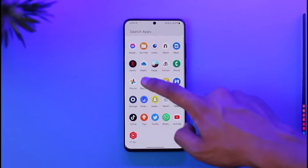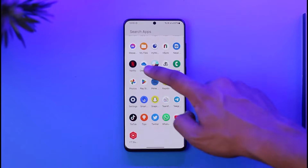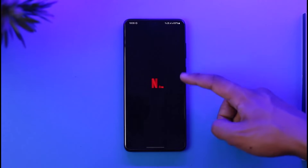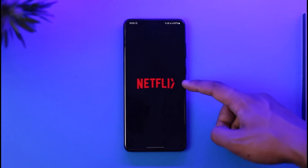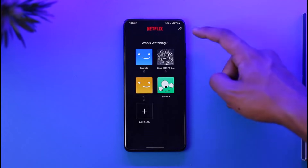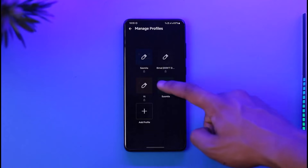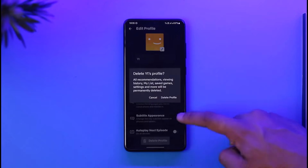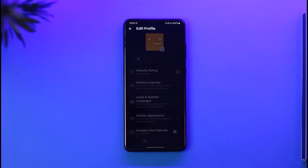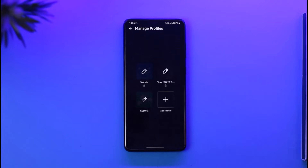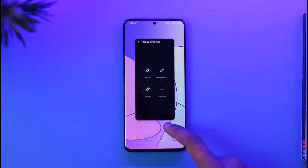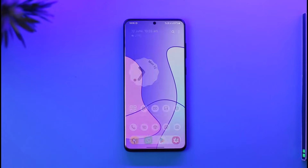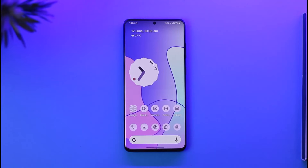Let me show you again. Open up Netflix and you'll come to the profile editing page. Tap the pencil option, tap on the profile, tap on Delete Profile, and then tap on Delete. This way you can delete profiles on Netflix.